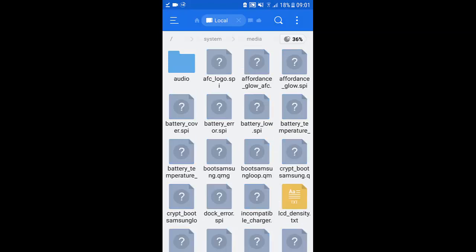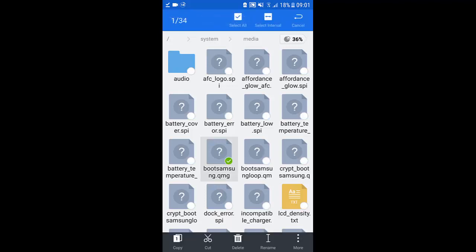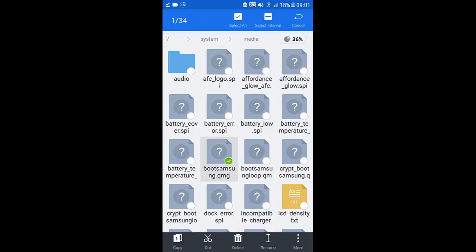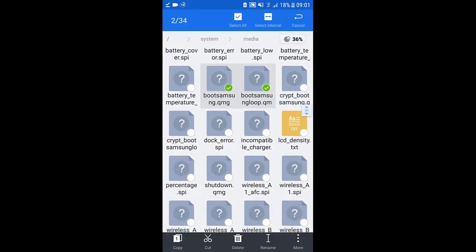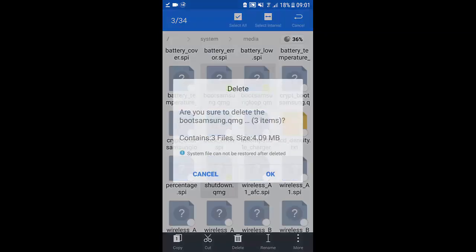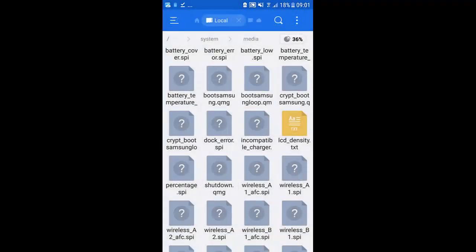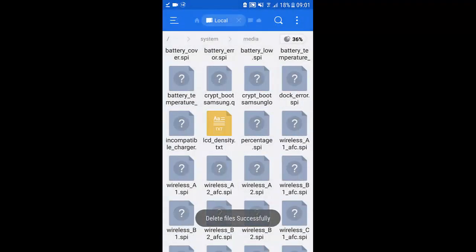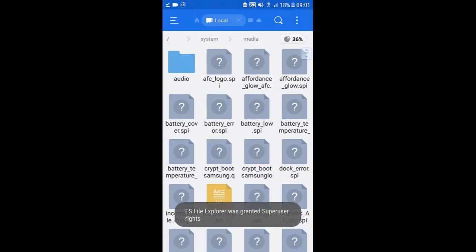Then media and you want to find bootsamsung.qmg, bootsamsungloop.qmg, and shutdown.qmg, these three files, and you just want to press delete. Hit okay and those files will get deleted.